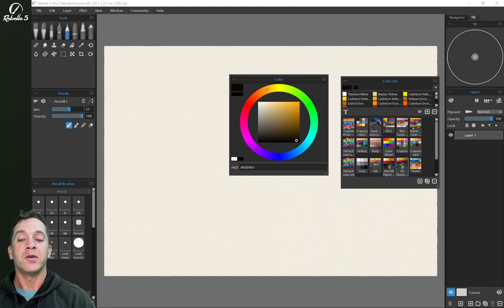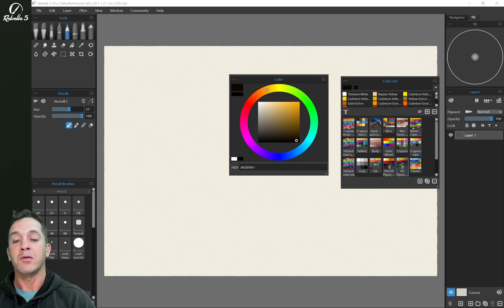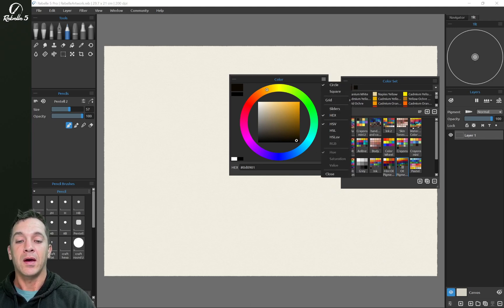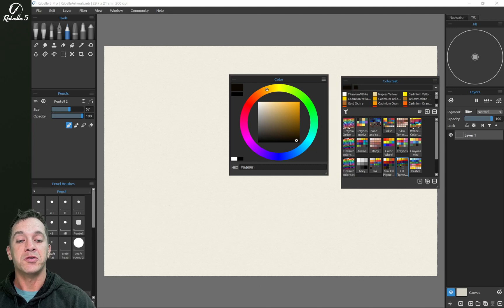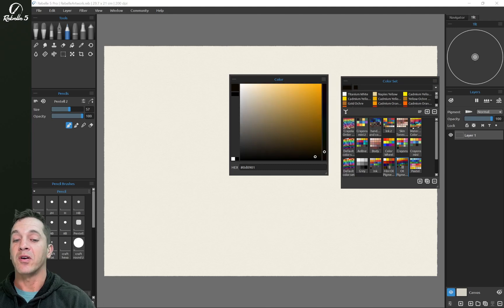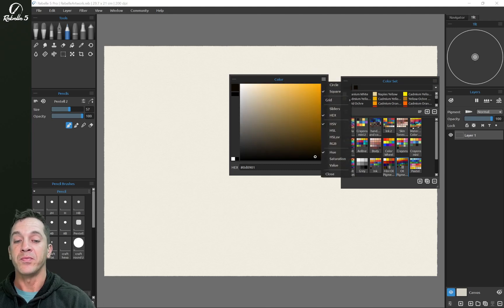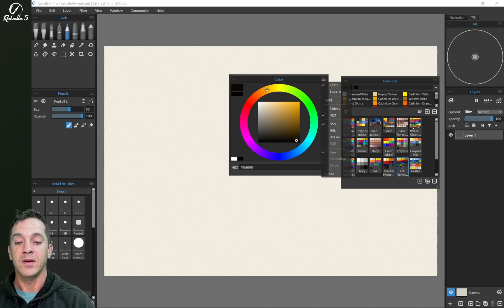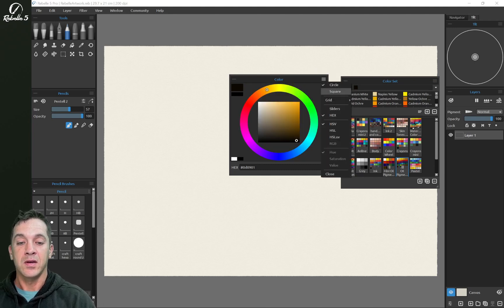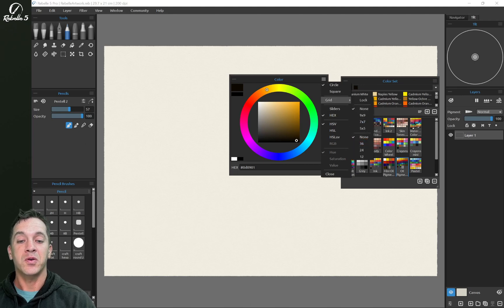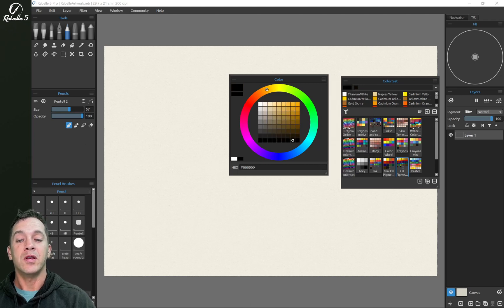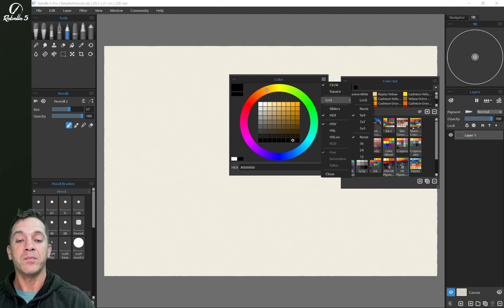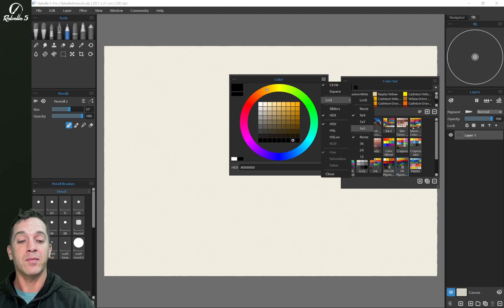Here in the color panel we have this square and we have the circle, and you can choose between a square or a circle here on the right. You can choose a grid. The grid here you can have a nine by nine panel, seven by seven or five by five.